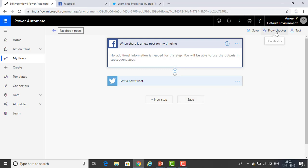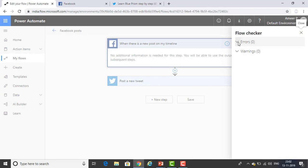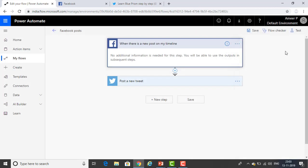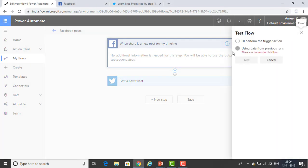If you want to check the flow, click Flow Checker — you can see if there are any issues, errors, or warnings. I don't have any errors because I'm using an already-selected template. After completely creating a flow, if you want to test it, you can see the Test option on the right-hand side. Click Test — there are two options: perform the trigger action, or use a previous run. Since there are no runs yet on this flow, I'll perform the trigger action.